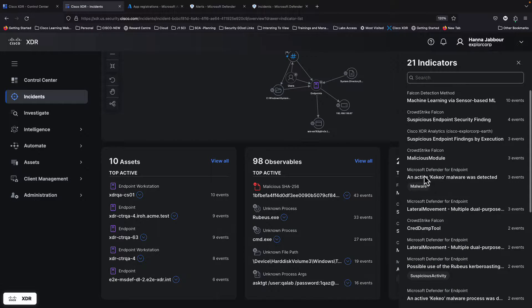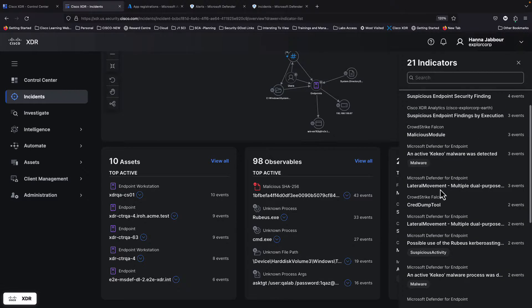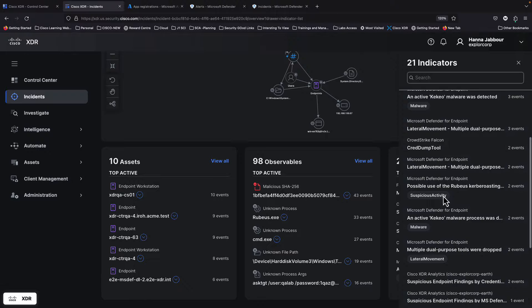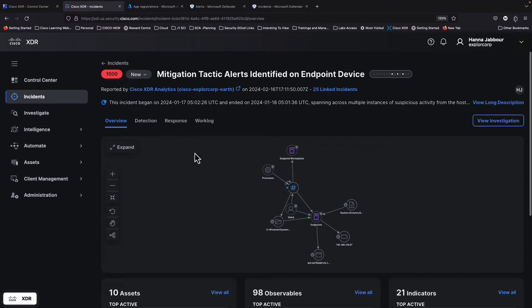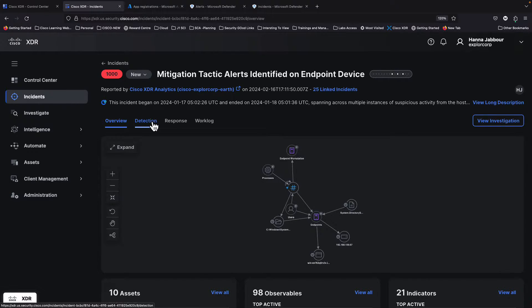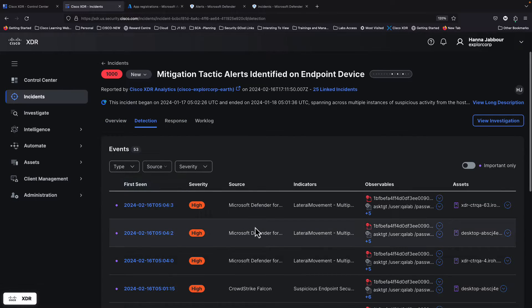A lot of detections are coming from different endpoint solutions, and a lot of them are now coming from Microsoft Defender for Endpoint. You can see an active KCO malware was detected, as well as lateral movement and others. This is how MS Defender contributes to incident creation, which is brought in by Cisco XDR Analytics. In the detection section, we can see the actual detections and where they come from.